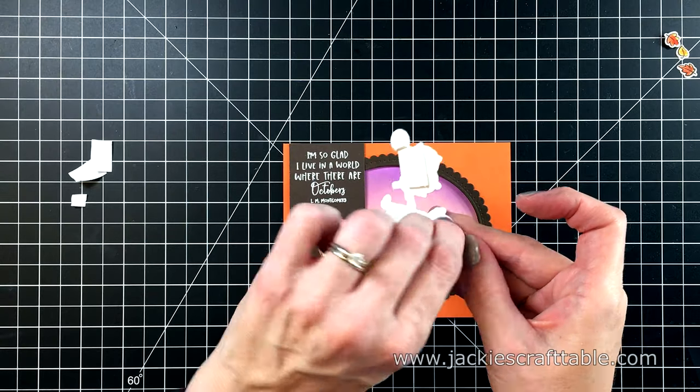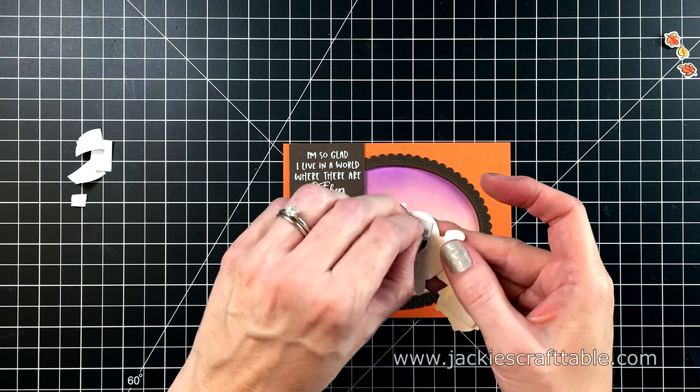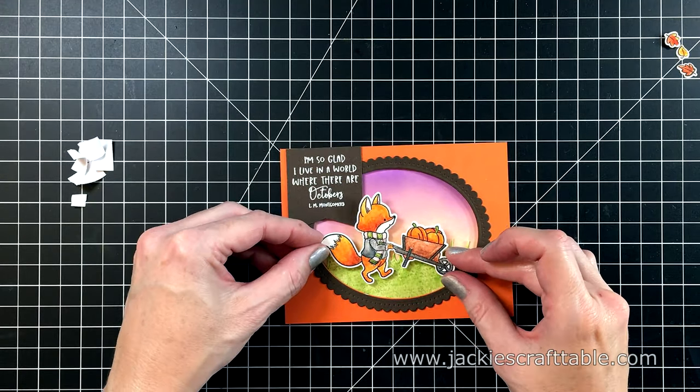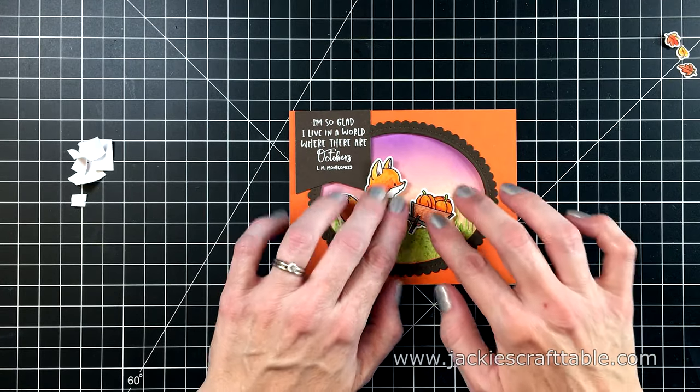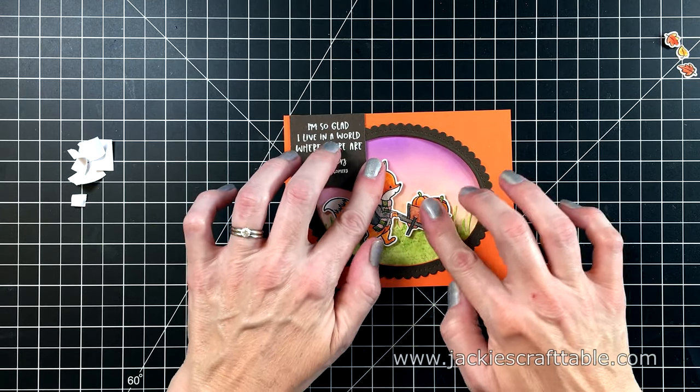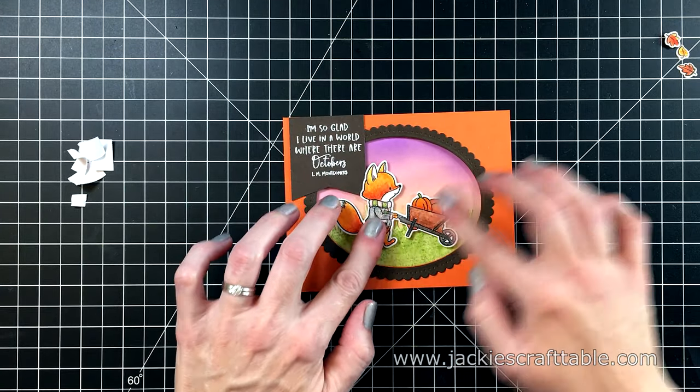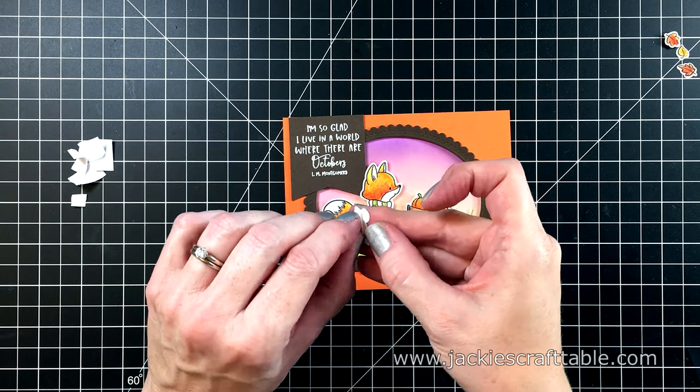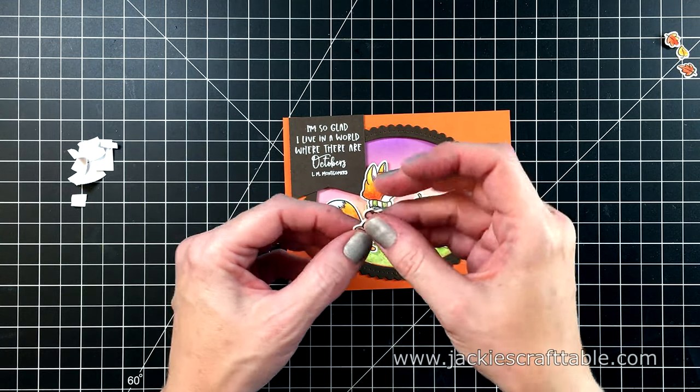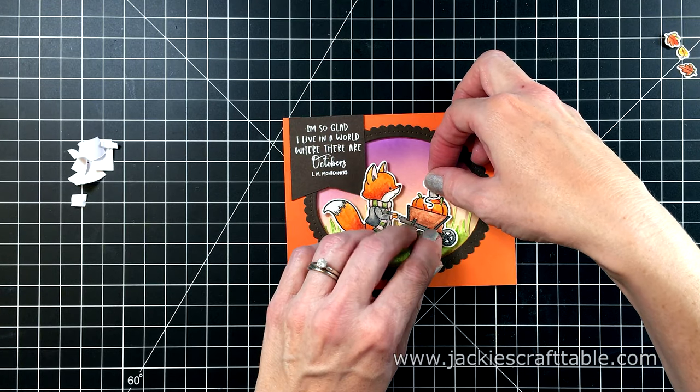My nails are so short, I struggle getting the release paper off. But eventually I get there. Eventually.